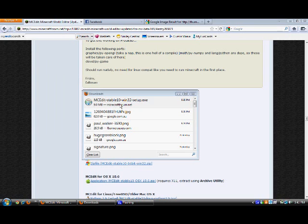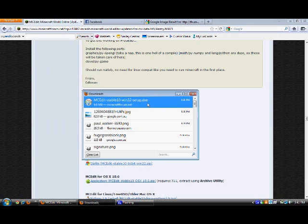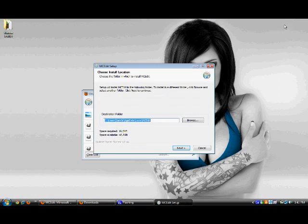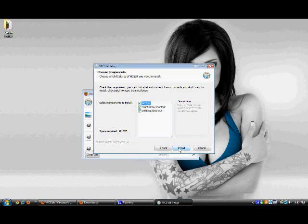Okay, so it finished installing. Here it is. You're just going to open that, hit Run, minimize that, hit Next, then Install.